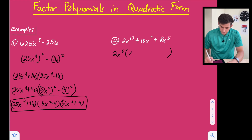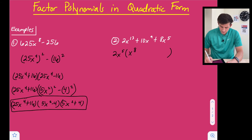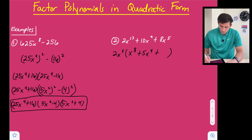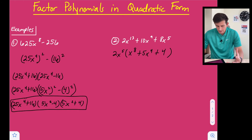Filling in what we left behind: 2x to the fifth times x to the eighth gives us x to the 13th; 2 times 5 would give us 10, and this is x to the fourth; and then 2x to the fifth times 4 gives us 8x to the fifth.